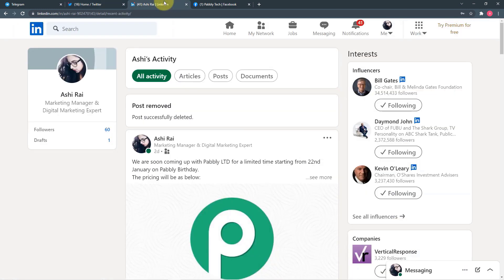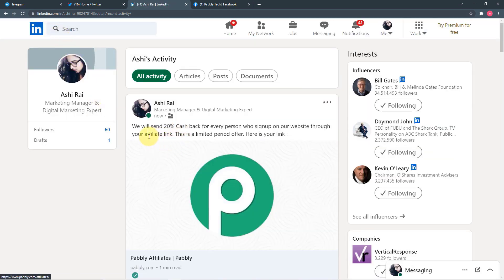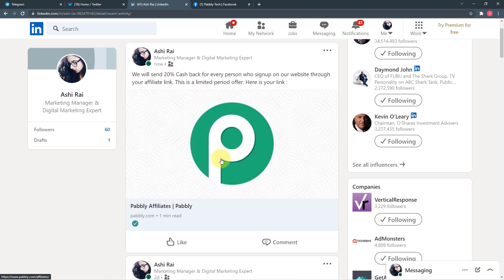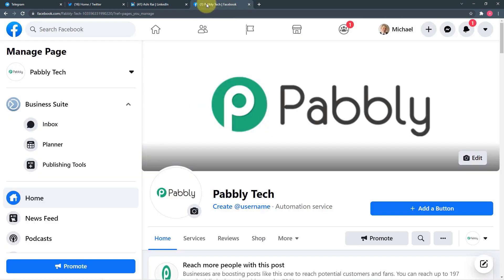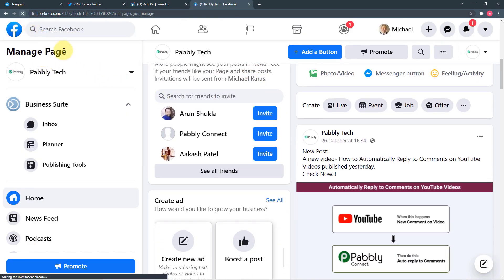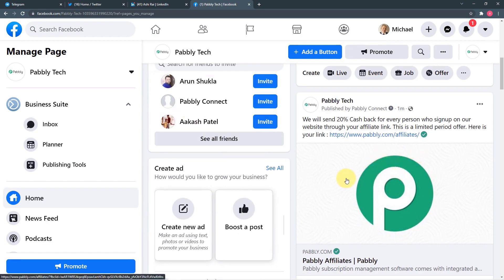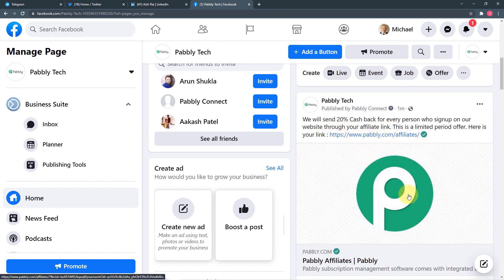Let's check if we got the same post on other platforms. We got the same post on my Twitter account: 'We will send 20% cashback for every person who signs up on our website through your affiliate link.' Let's check LinkedIn — refreshing — we got a new post here also: 'We will send 20% cashback and here is the affiliate link.' Let me refresh Facebook as well — and here the same post is here too.